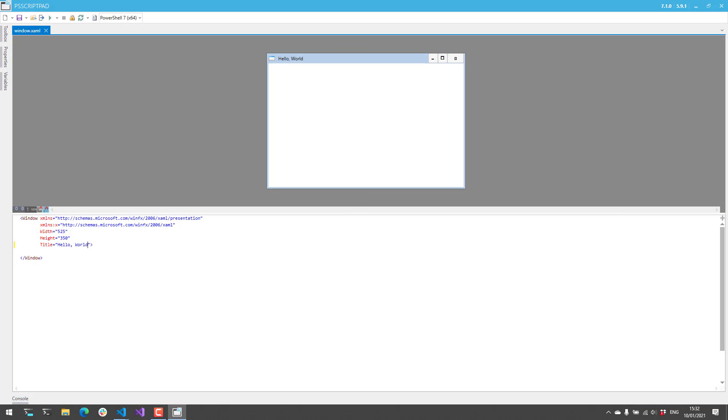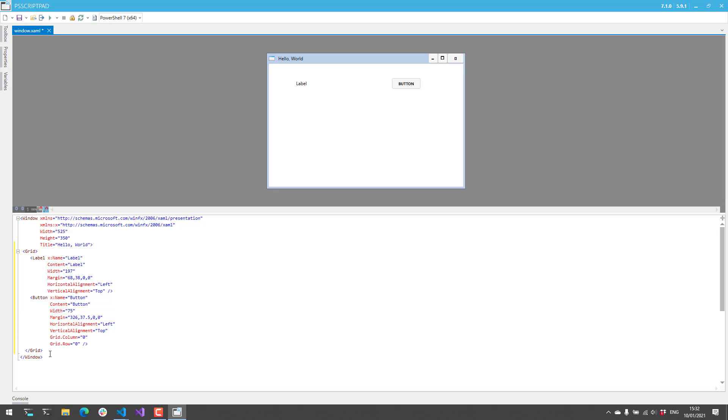Let's add a couple controls to this particular form. So I'm going to add a grid with a label and a button. And you can see right when I copy and paste those in there they show up in the designer.